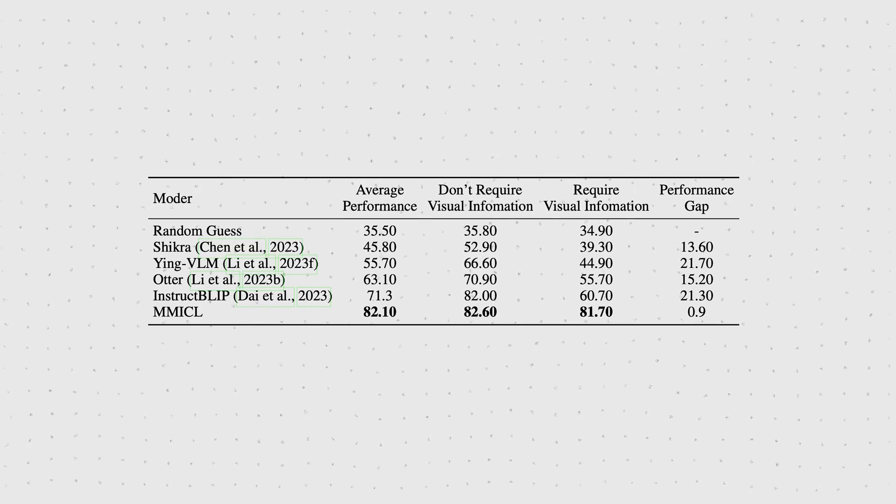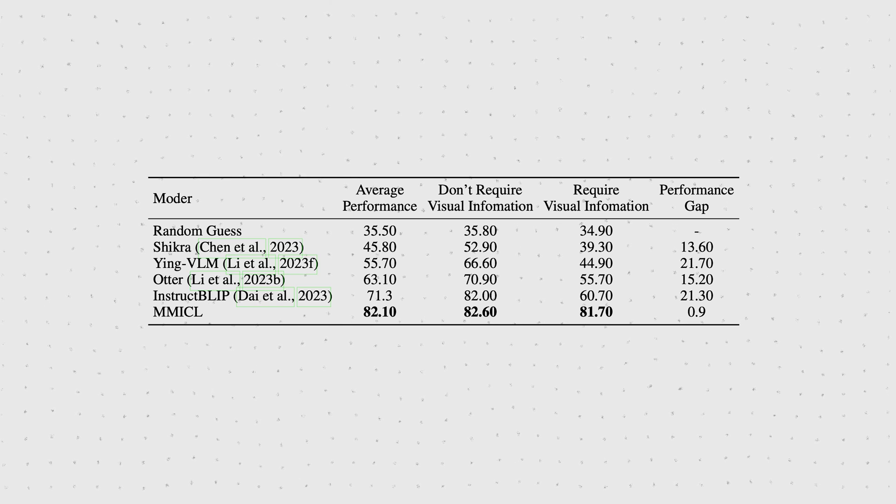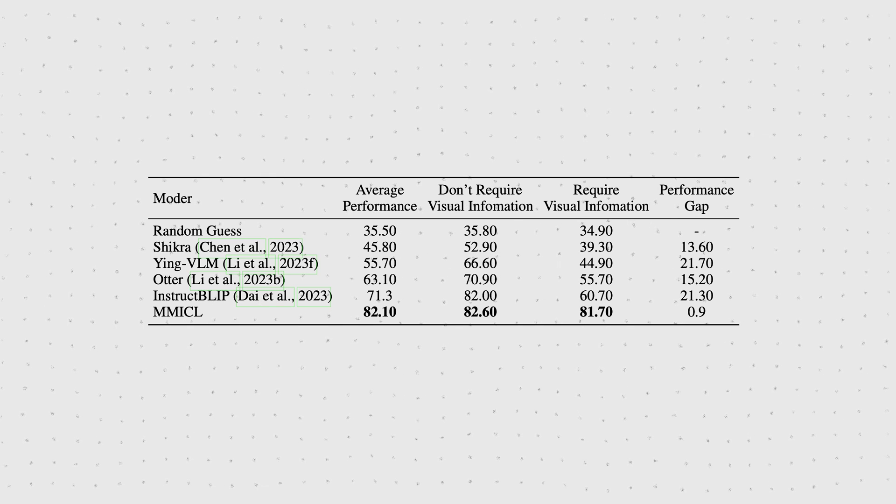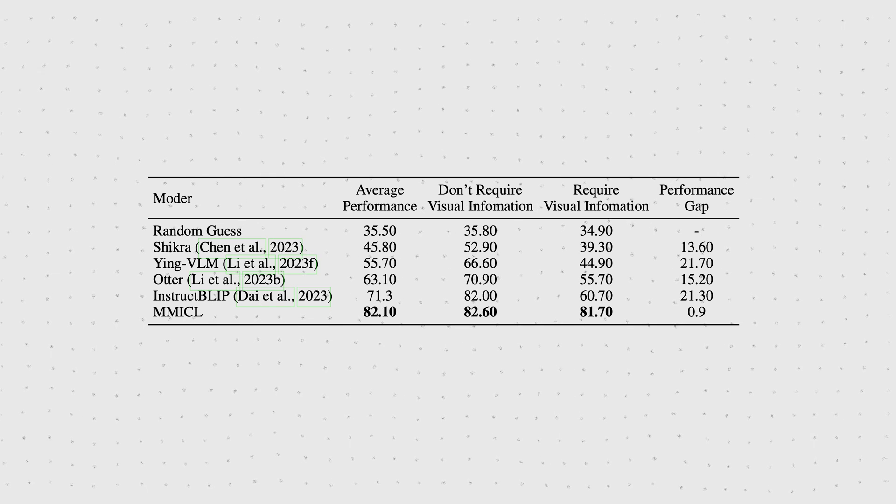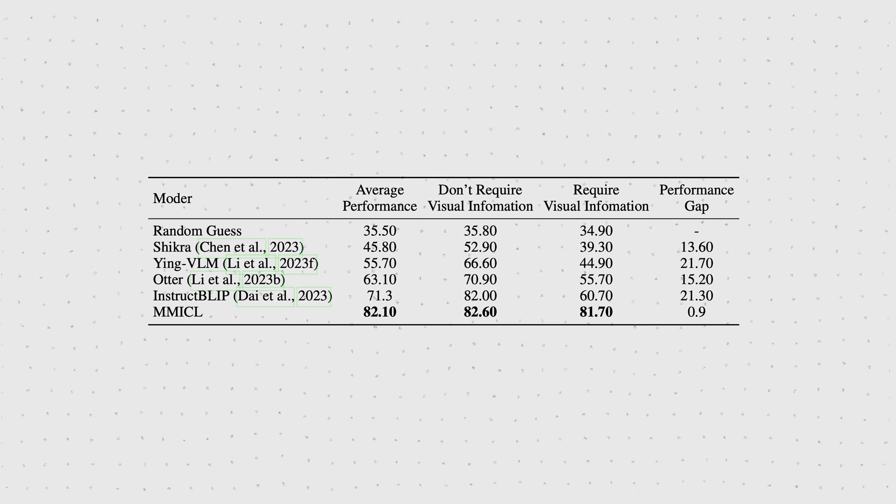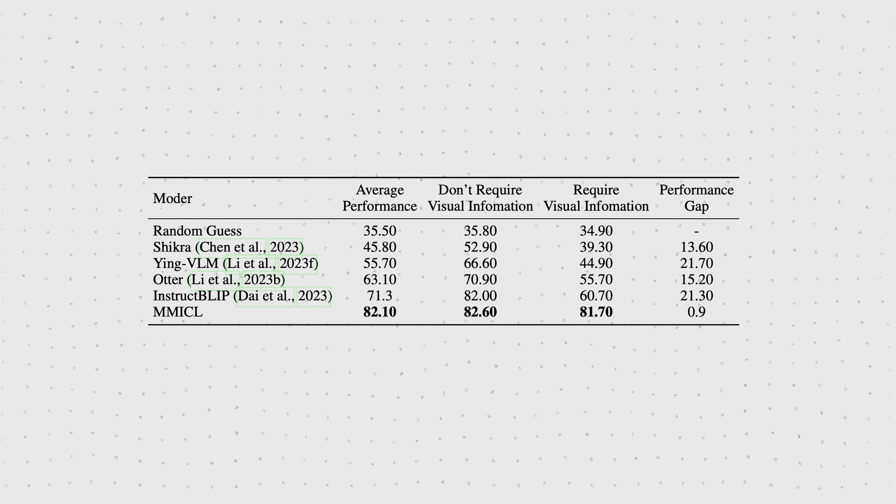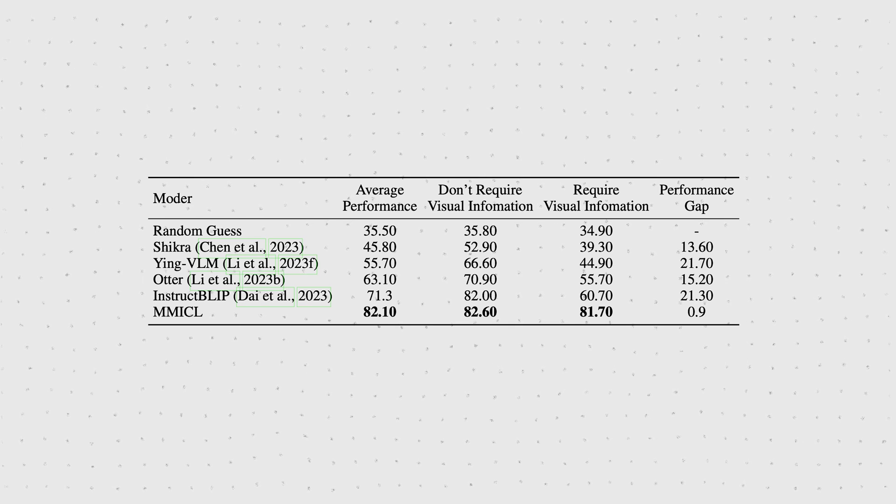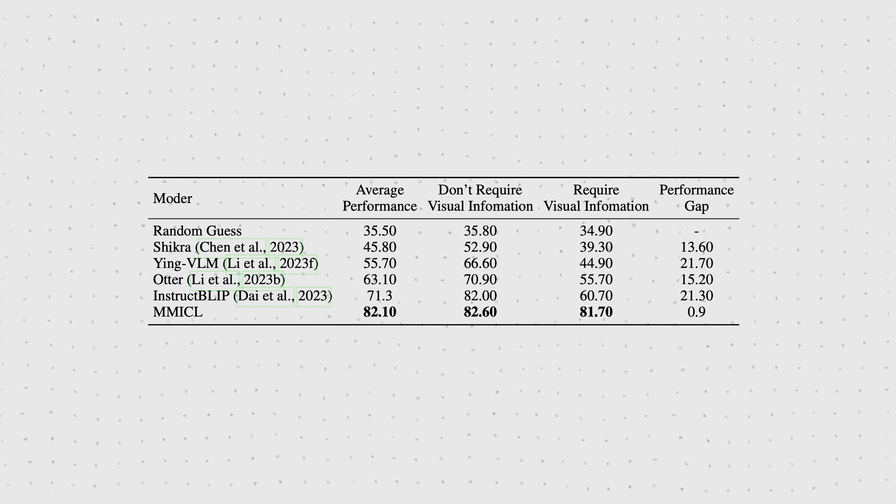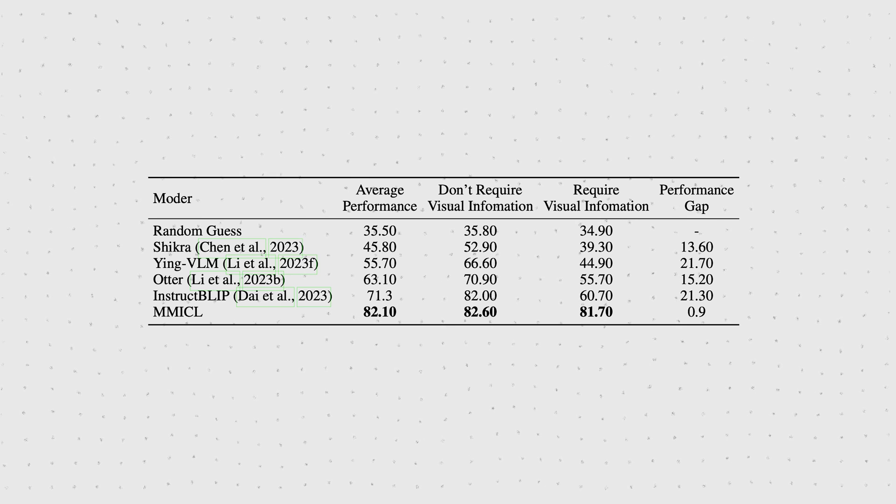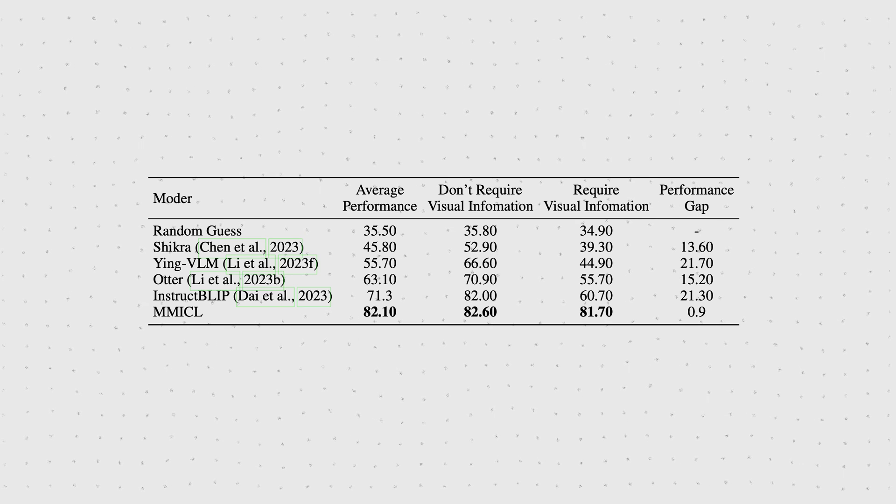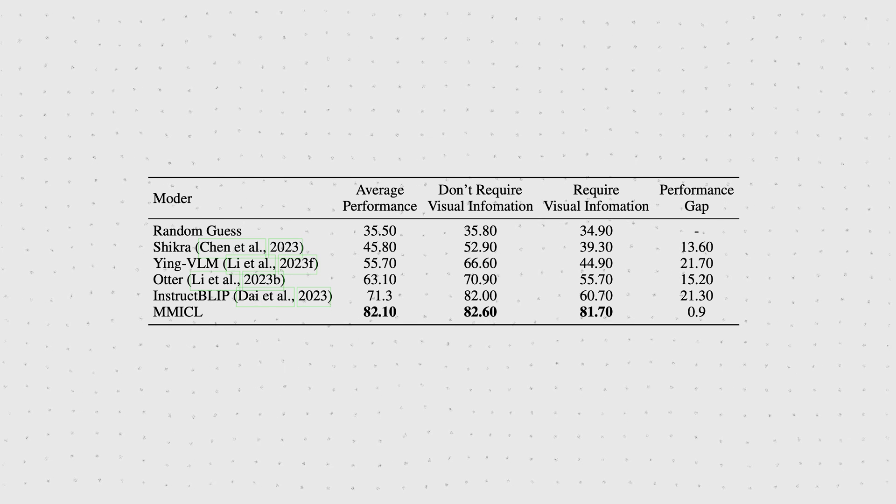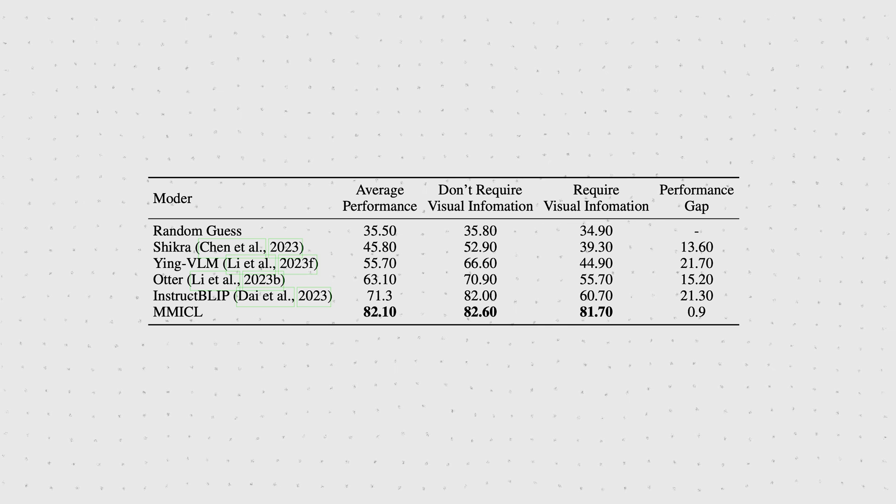This table shows zero-shot performance of different vision language models on the ScienceQA image dataset. But the twist here is that the authors split this dataset into two different versions. One where the authors actually require the visual information, like images of graphs or tables, and one where the images are not important.